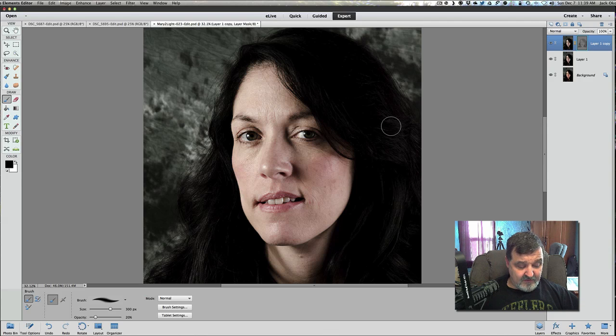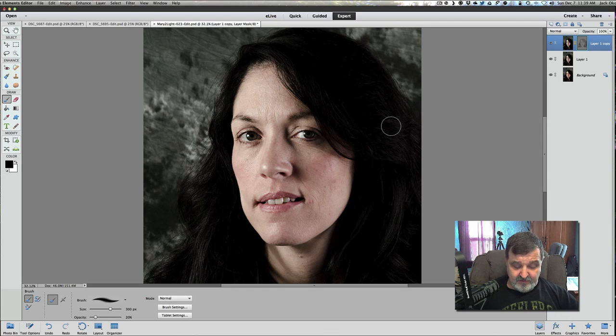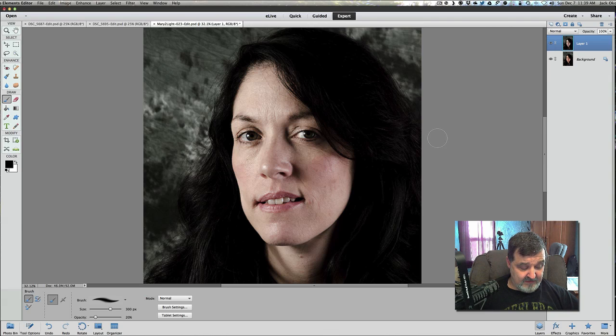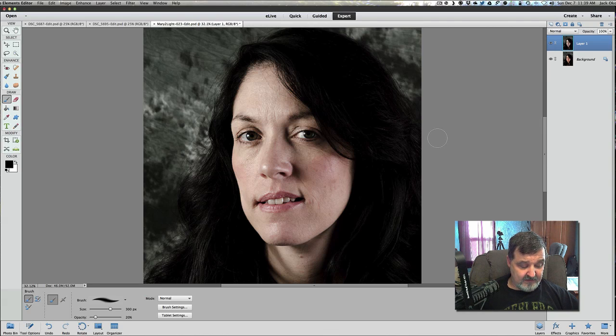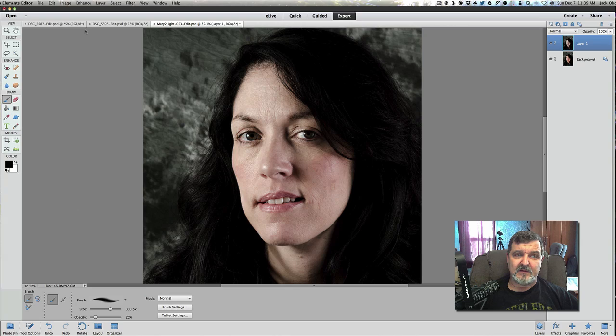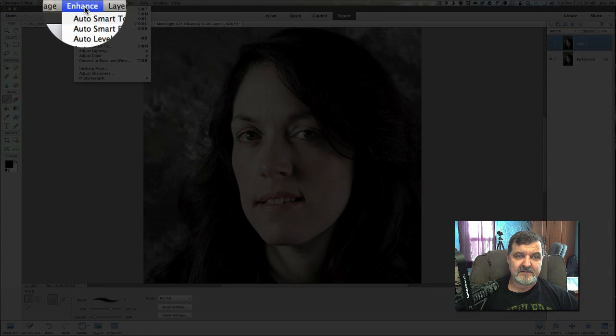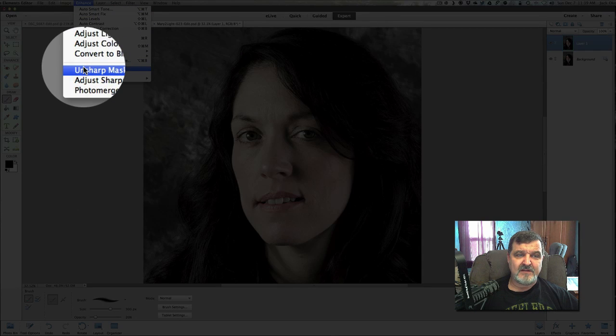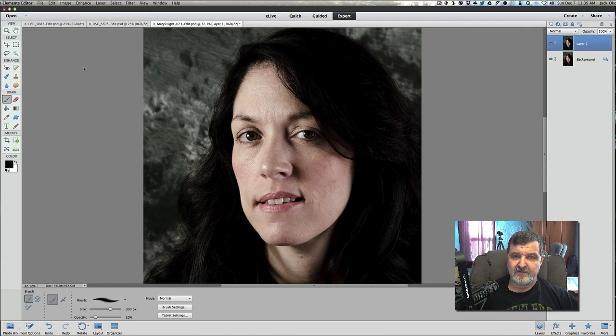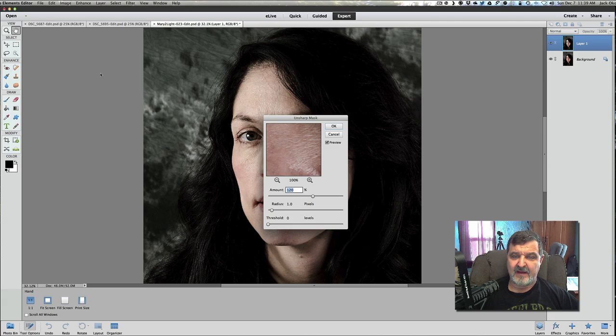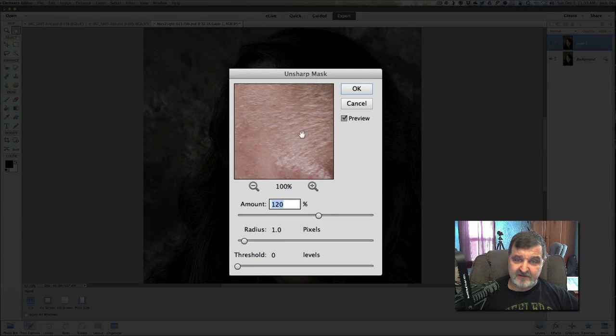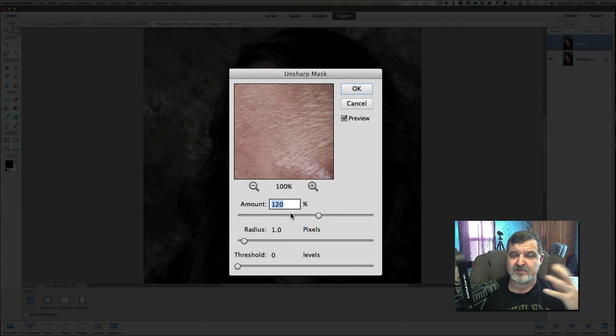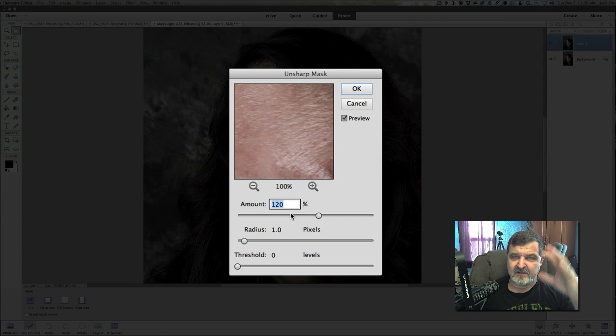The next thing we're going to do at this point is do a control E once again. We're going to pull those layers back together now. And then we're going to go to the enhance drop down menu, enhance, unsharp mask. Use our unsharp mask. And we're going to set this to about 120 just to pull out some of the sharpness out of the picture and just to tone it down a little bit again. Just click OK.